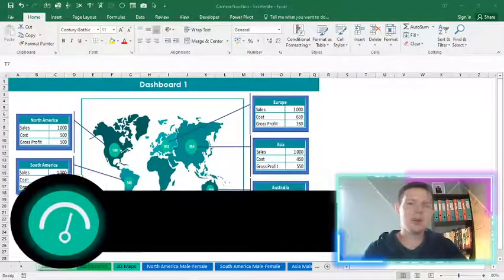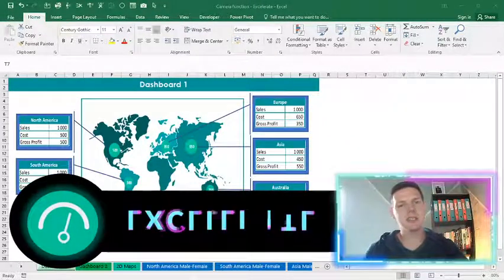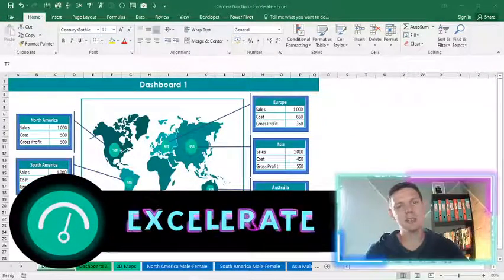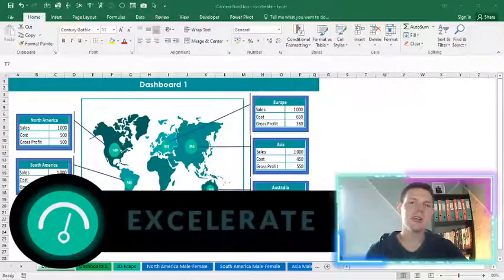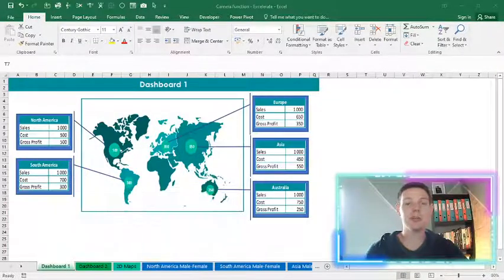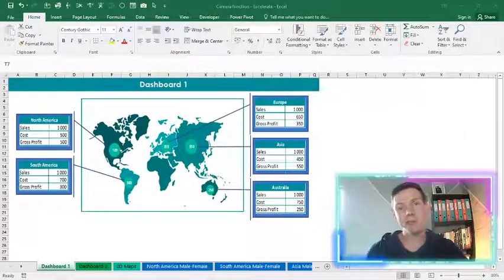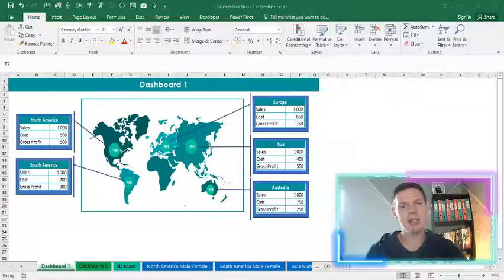Hello guys, what's going on? Welcome to my channel Accelerate. In this week's episode I'm very excited to show you guys how we're going to use the camera function that's hidden within Excel.